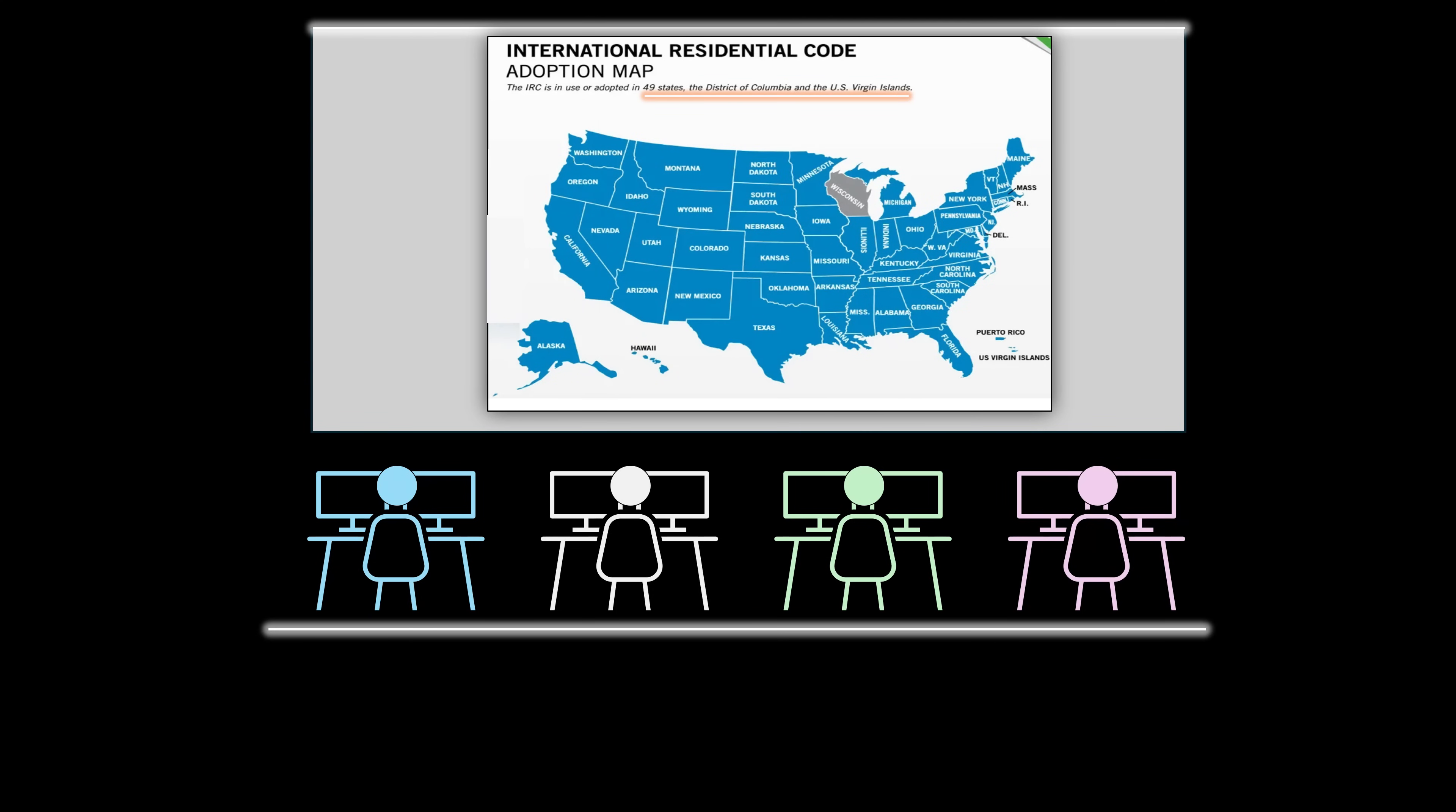Nearly all states in the United States have adopted the International Residential Code by the International Code Council. This module, and all the other modules in this series may be used to provide continuing education units or CEUs that are required by the International Code Council as well as various professional organizations and government agencies.